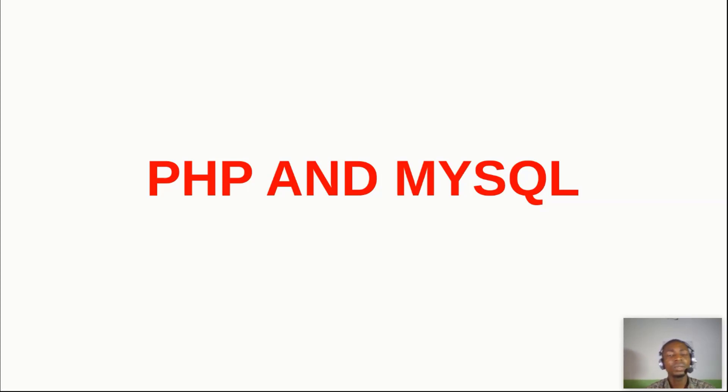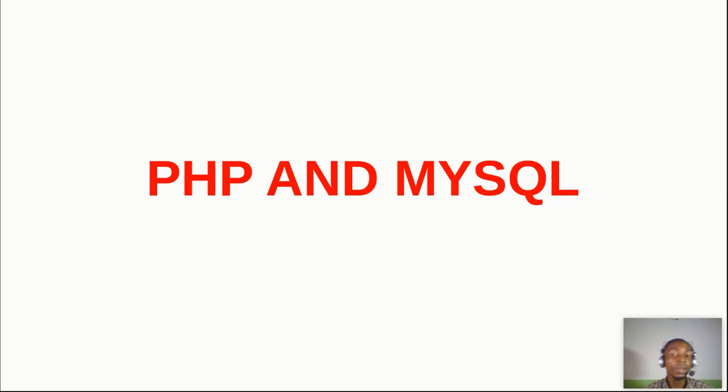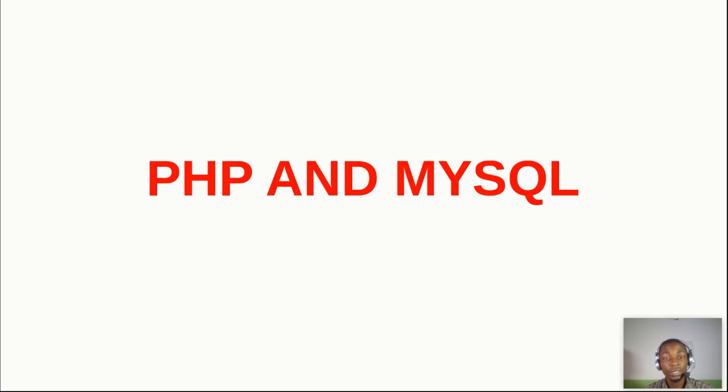MySQL is a database system used on the web. It runs on a server, and this server is the same server that I told you guys to install at the beginning of our course.